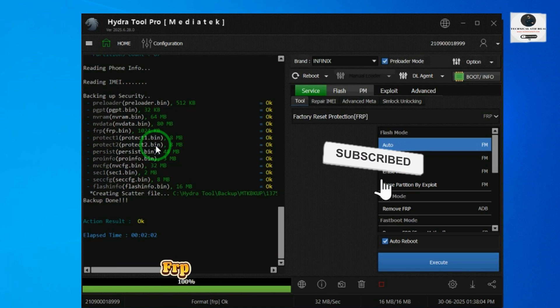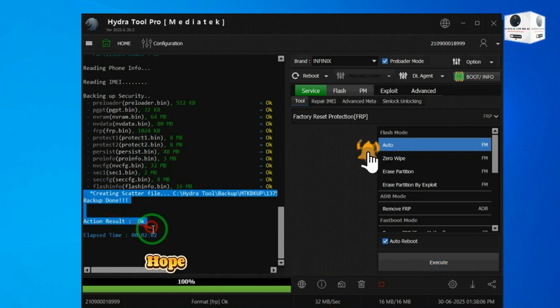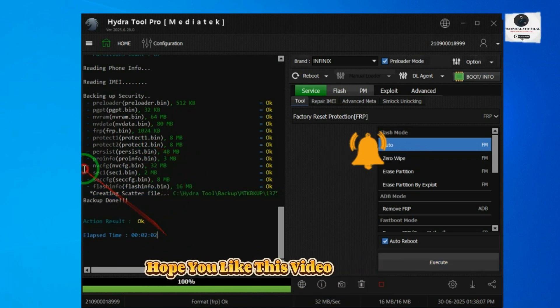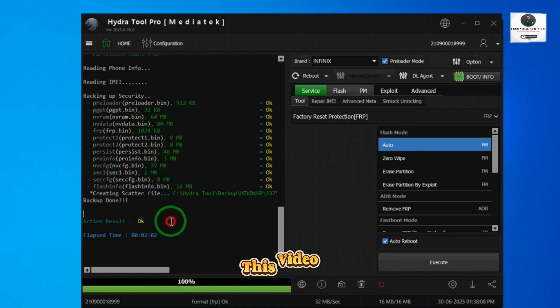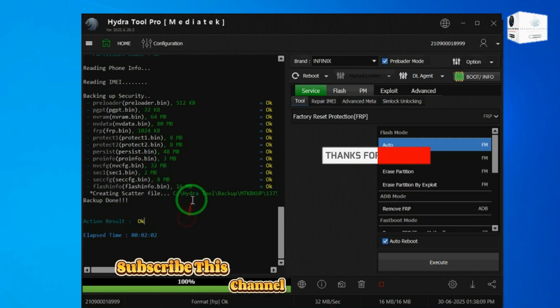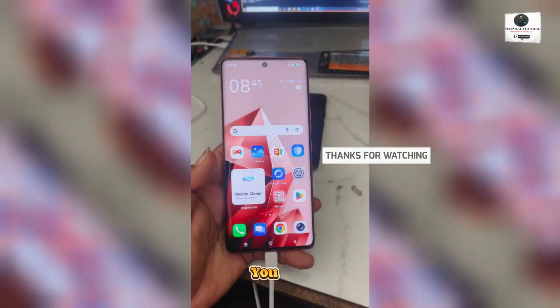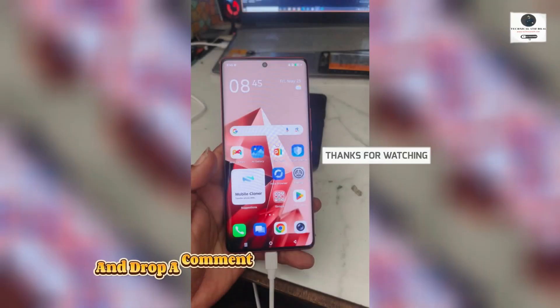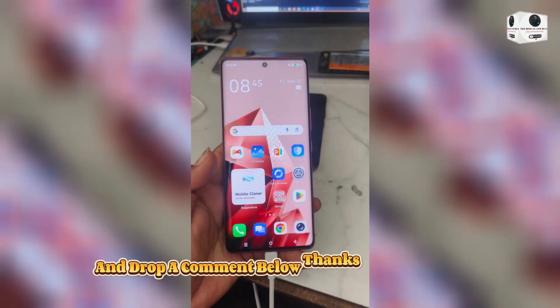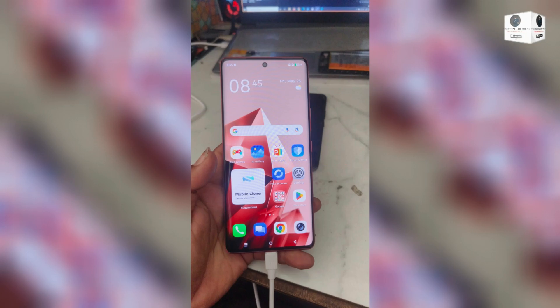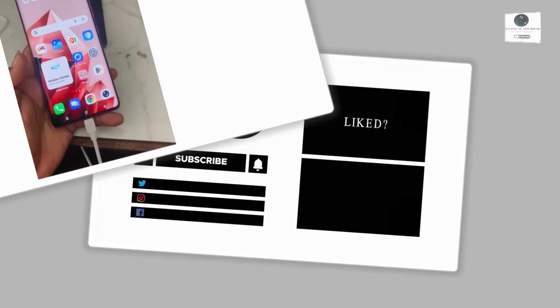FRP removed — done successfully! Hope you like this video. If you like this video, subscribe to this channel and share it as much as you can, and drop a comment below. Thanks for watching. Bye-bye.